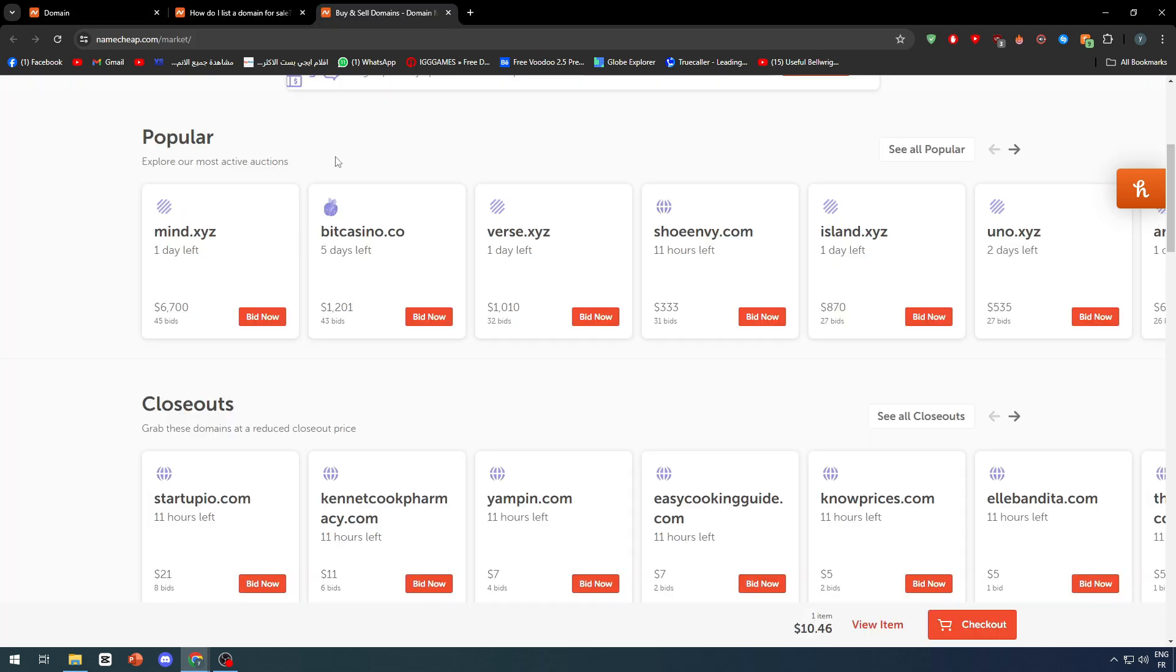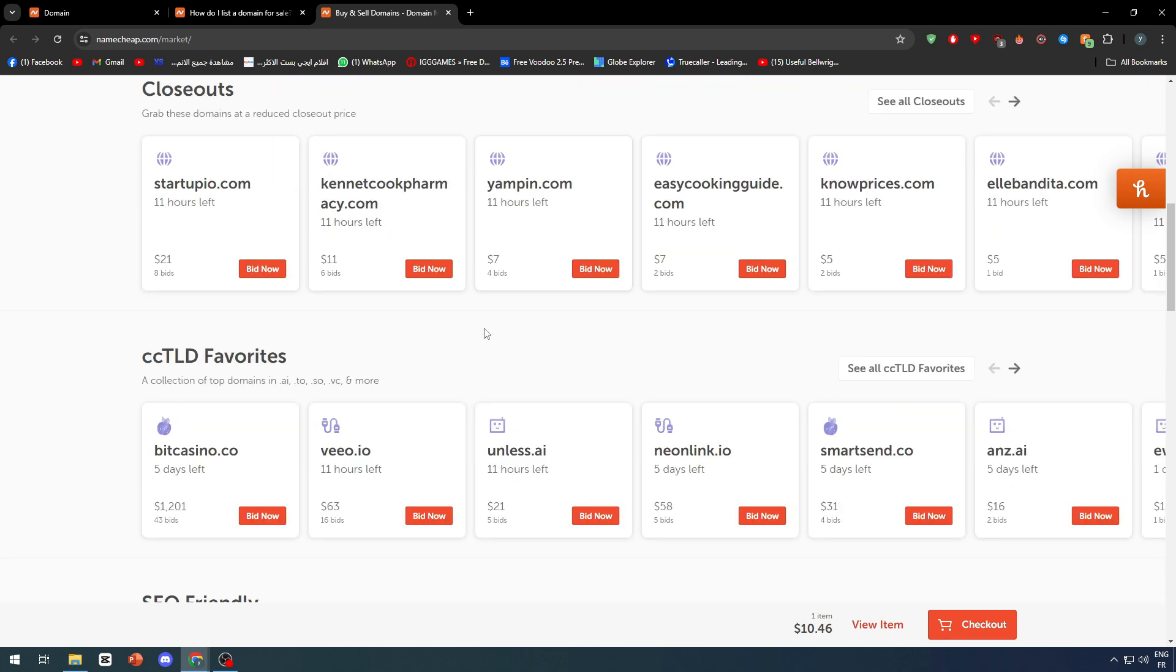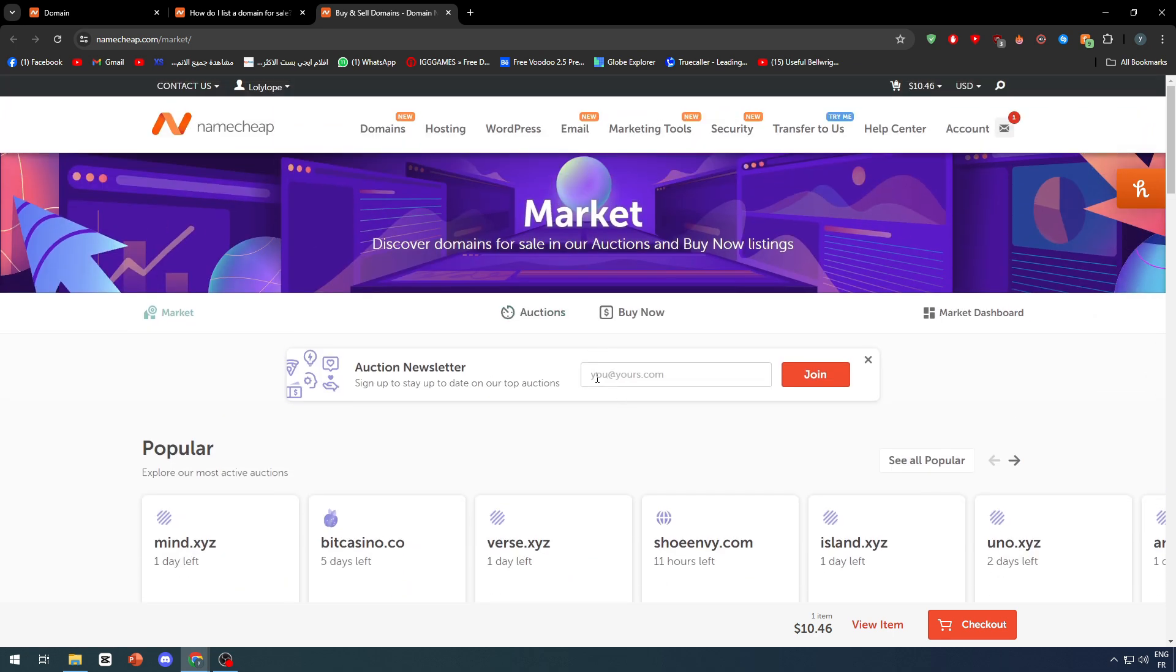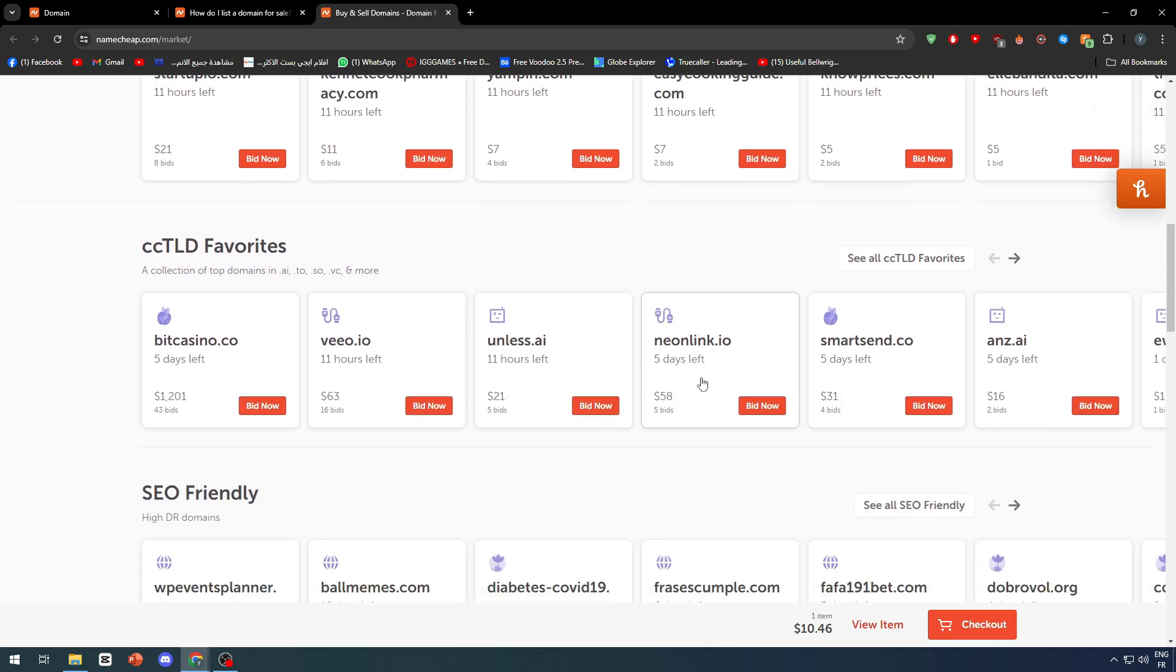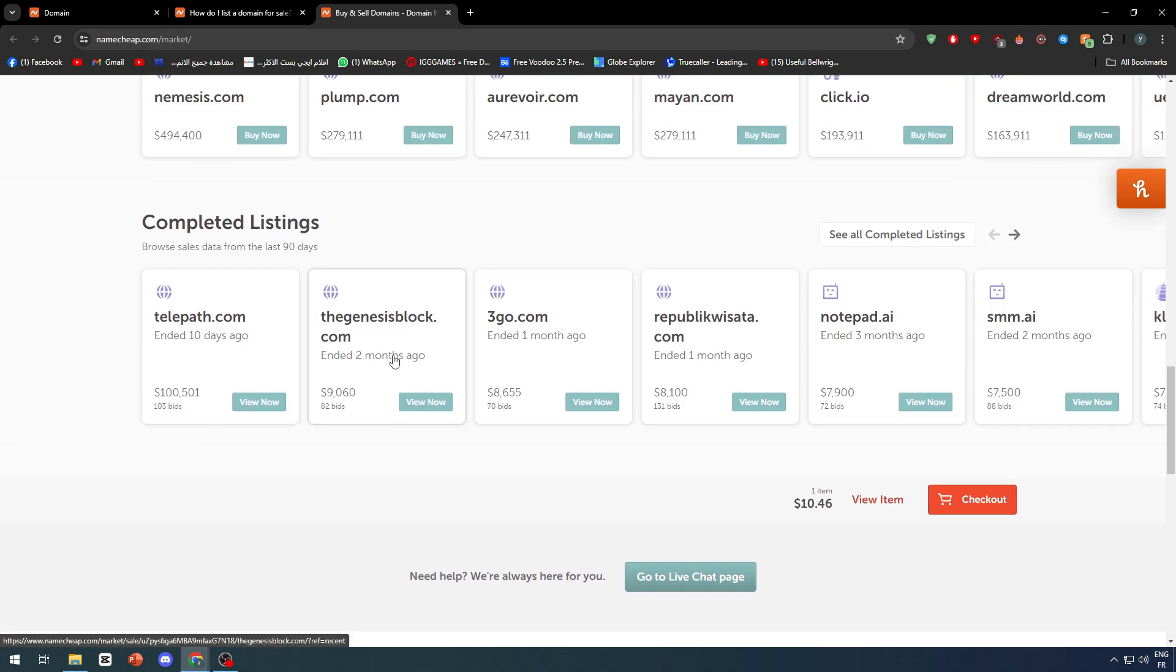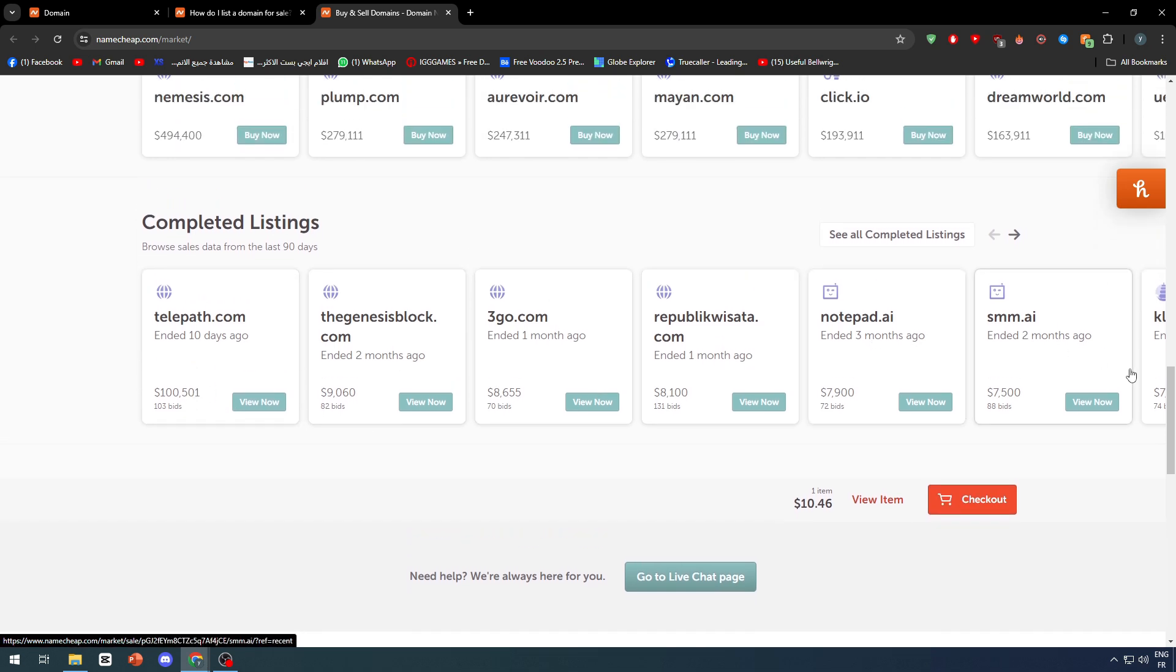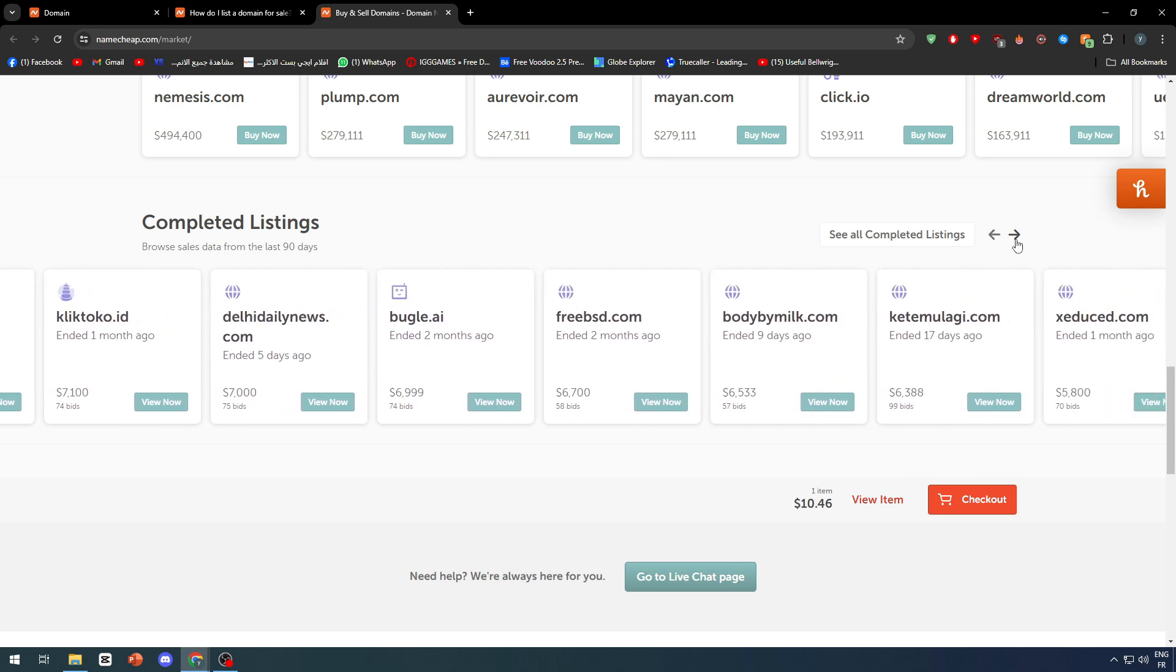This is the page where the domain will be shown. So if you want to search for your domain you can search for it right here and this is the place where people will bid for domains. As you can see here there is a lot of bidding, for example five dollars bidding, there is 58 dollar bidding, there's 200, 700, there is 9k, there is like 100k. So there are various amounts of people that are putting a lot of money to buy domain names.